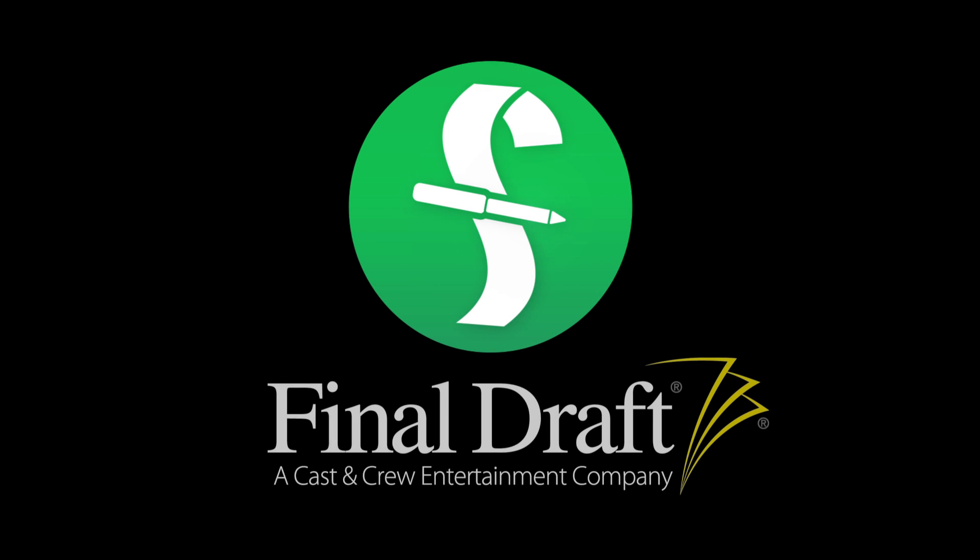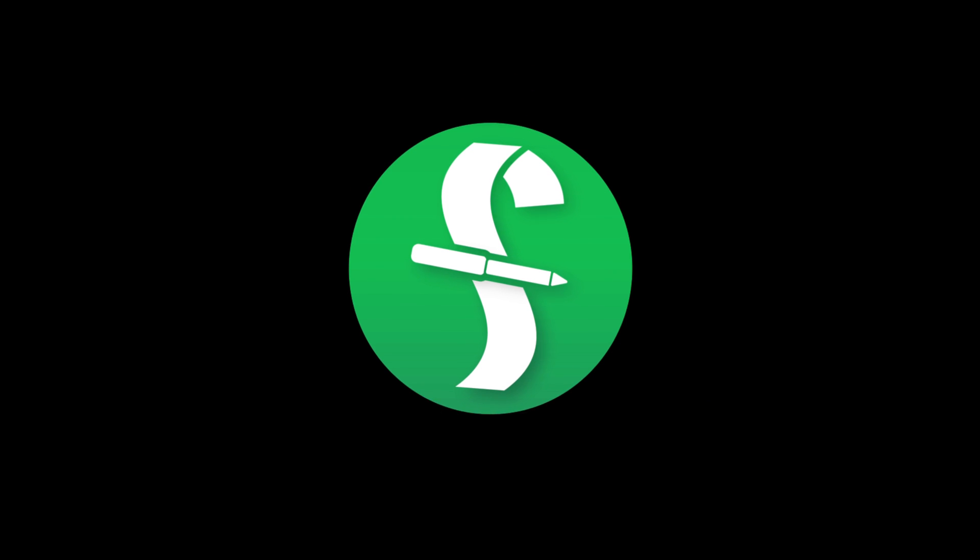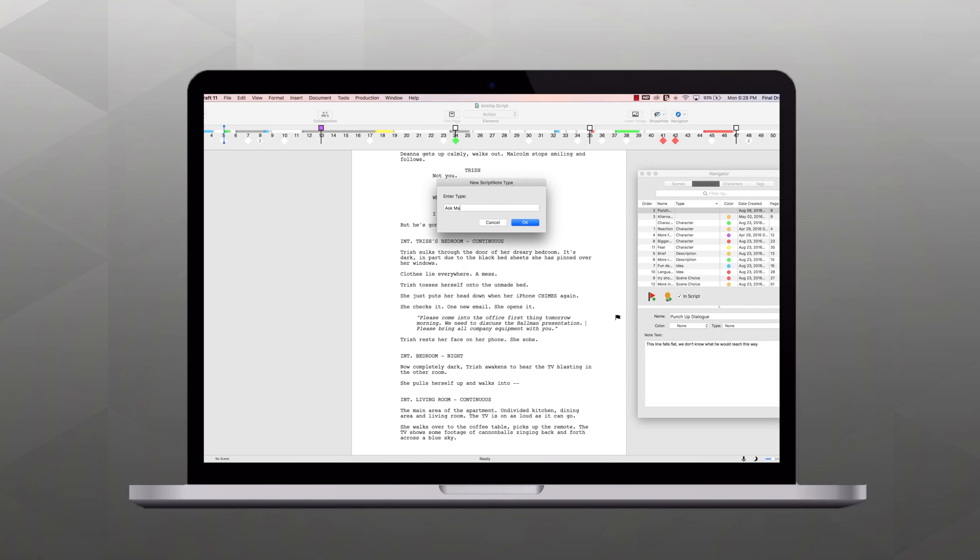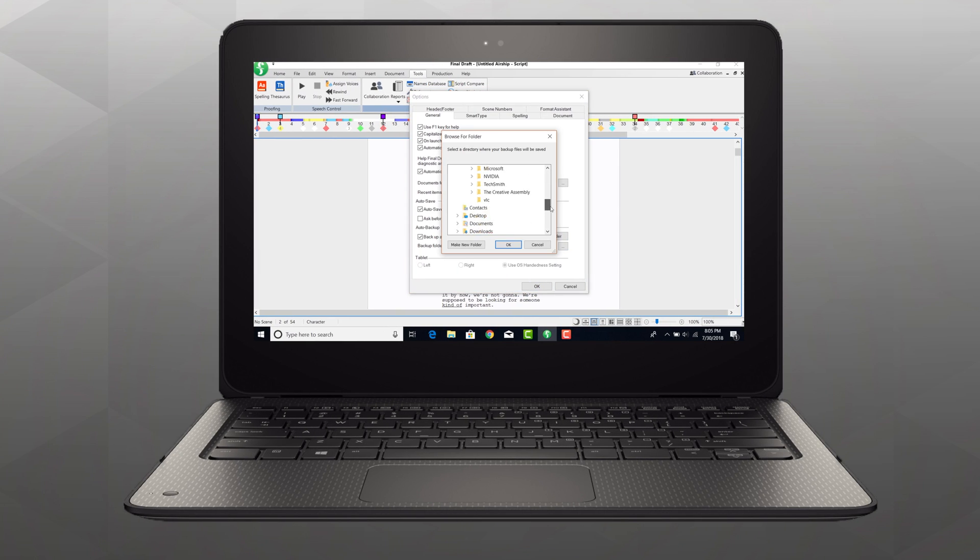Welcome to a series of videos designed to help you get the most out of Final Draft. In this tutorial, we're using a Mac, but we'll show you the Windows menus if they're different.